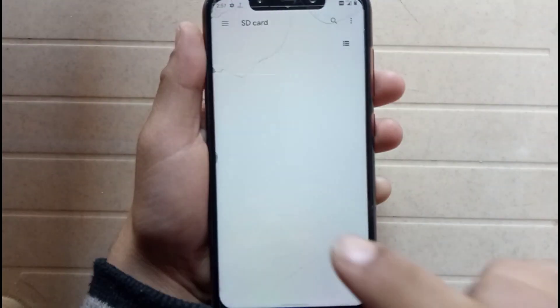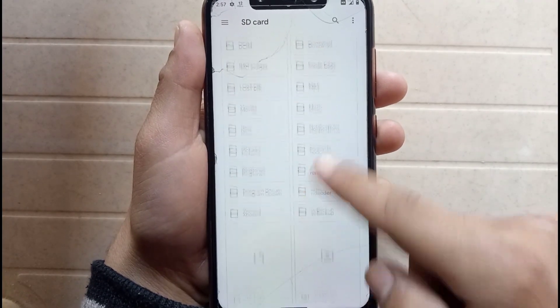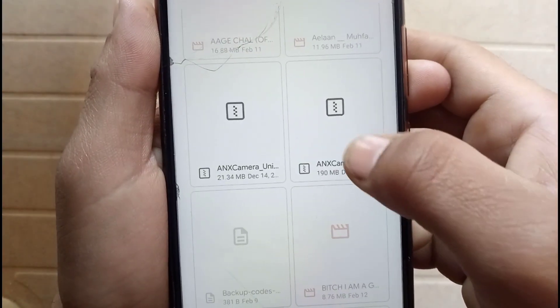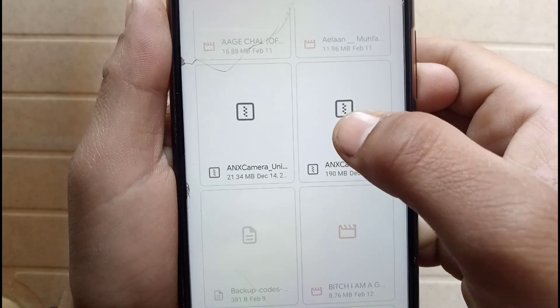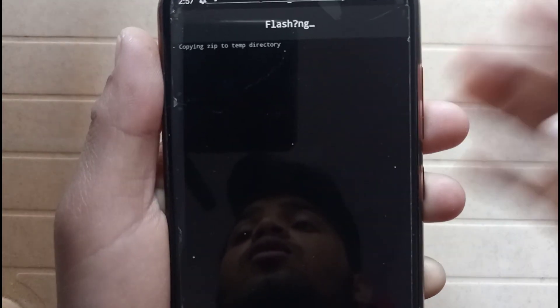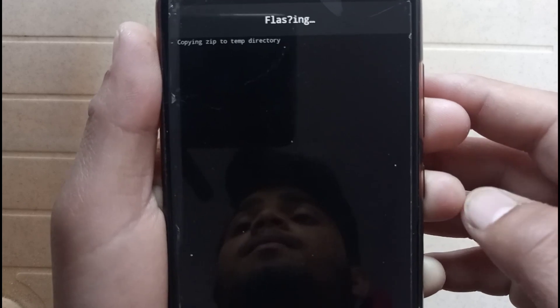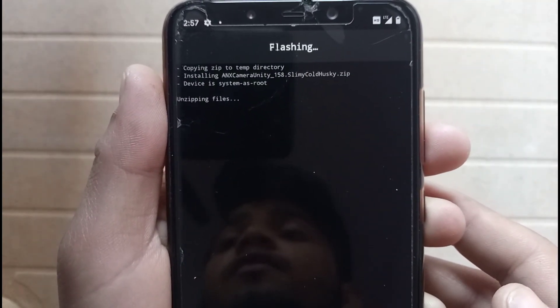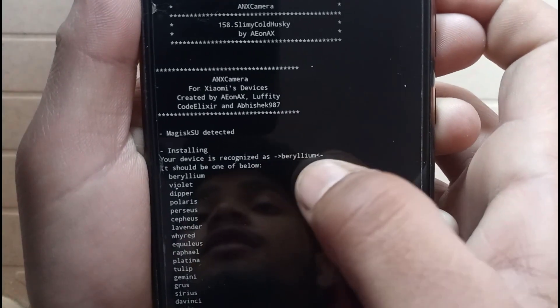Select the file which you downloaded earlier. As you can see, this is my file — ANX Camera, 190 MB. Just click it and it will start copying the ZIP file and flashing. You can see it is now unzipping the files.